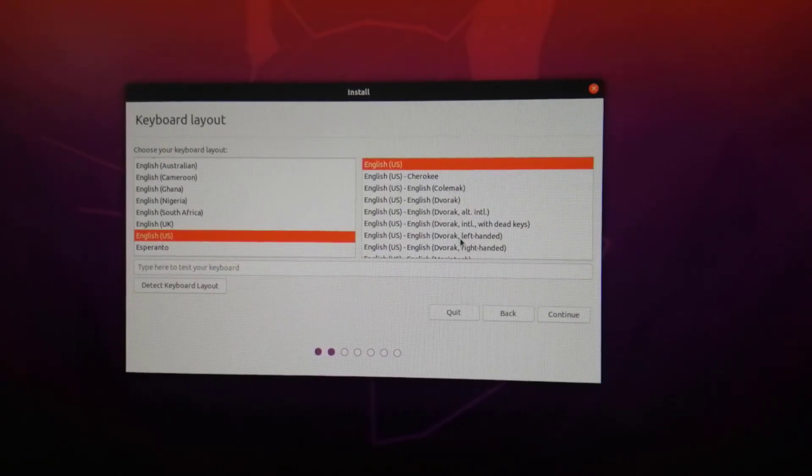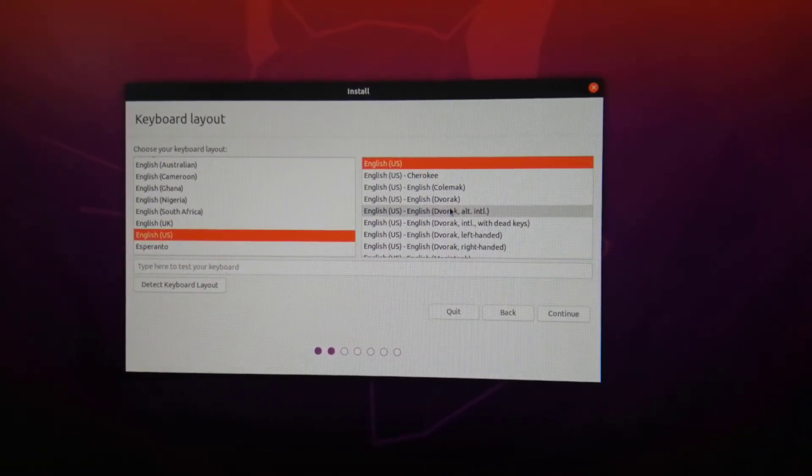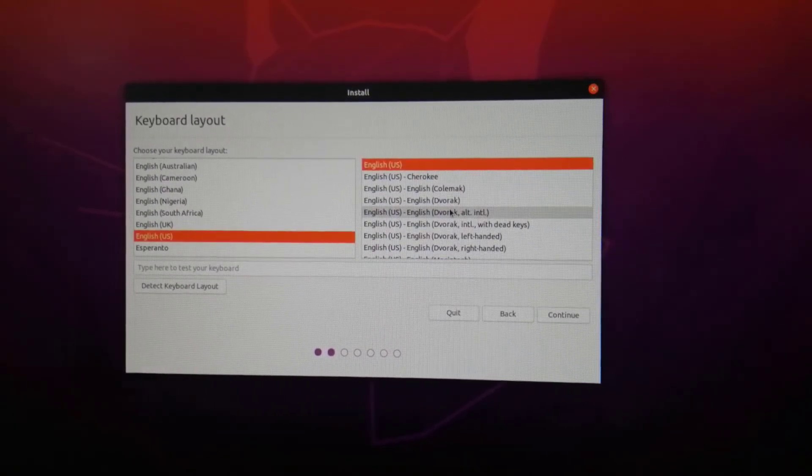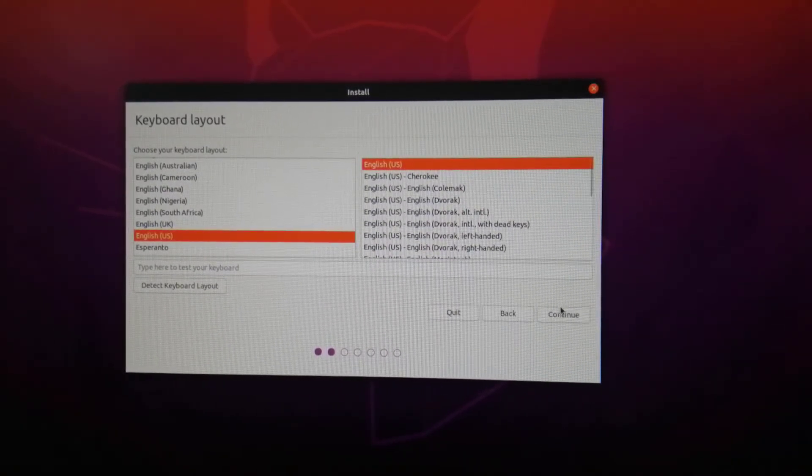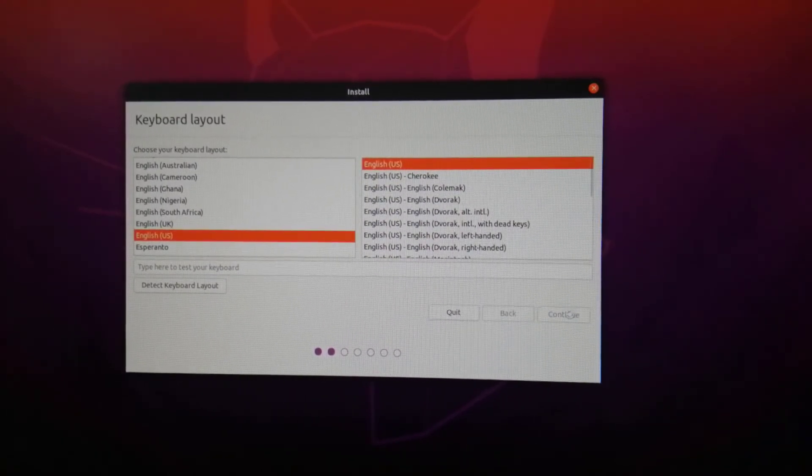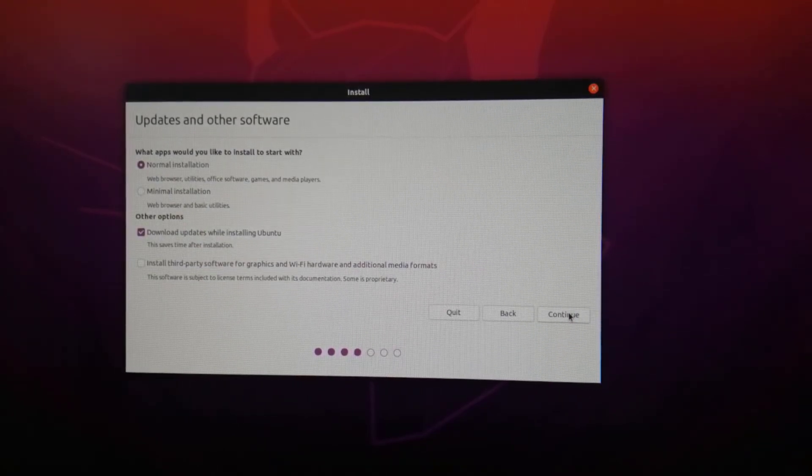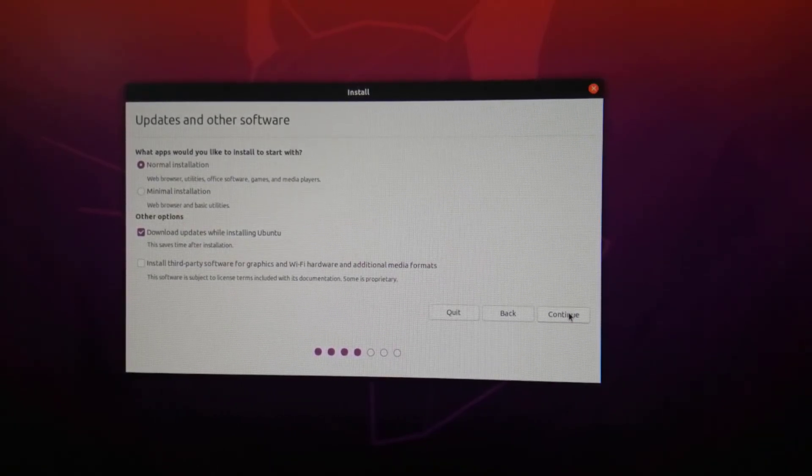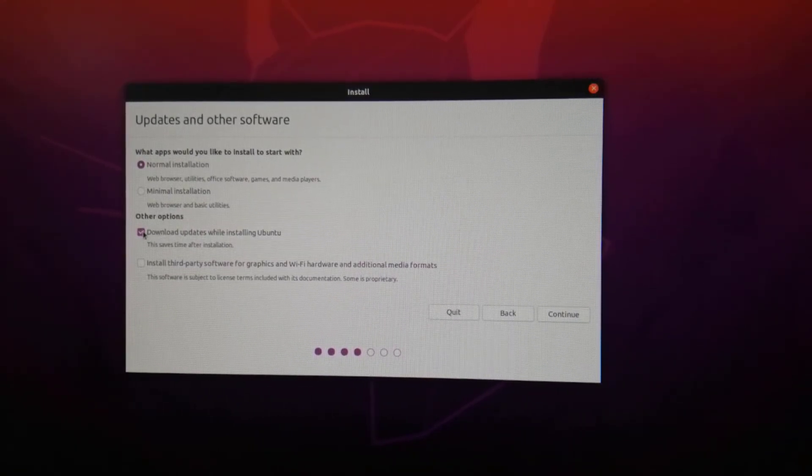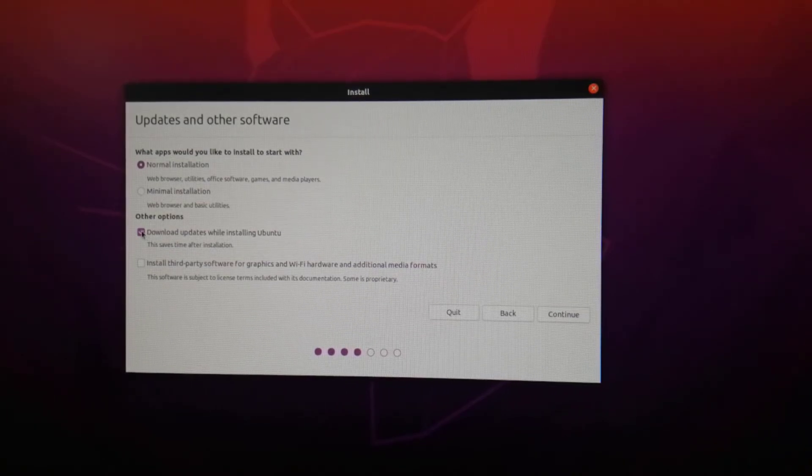Select the keyboard settings as per your native language. Also, make sure to uncheck download updates and check install third-party software during installation.